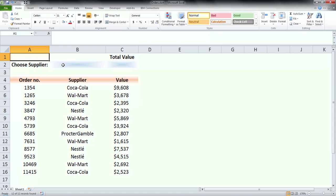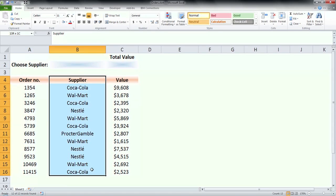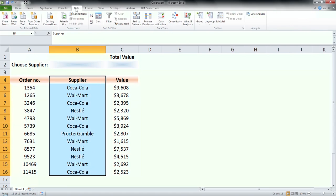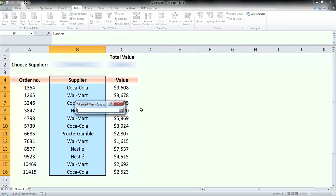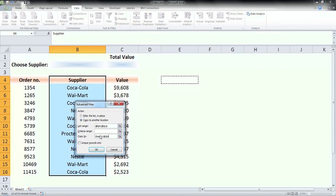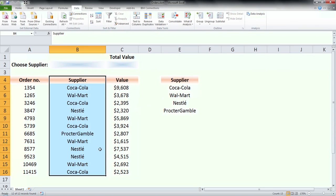Before I create the drop-down list of suppliers, I first need to exclude repetitive items from the list. I go to data, advanced filter, copy results to another location, in my case to cell E4, then click on unique records only and press ok.